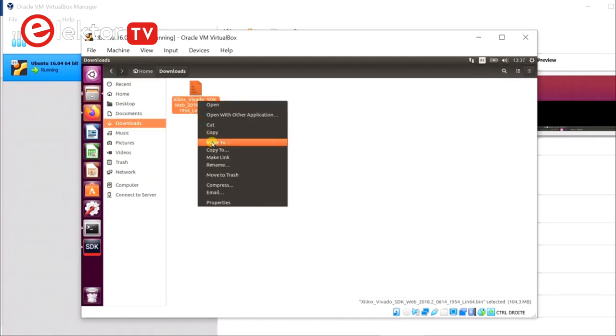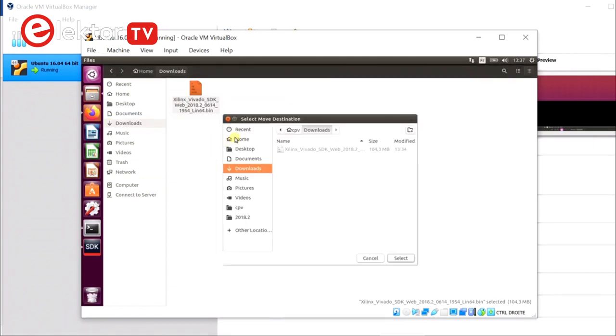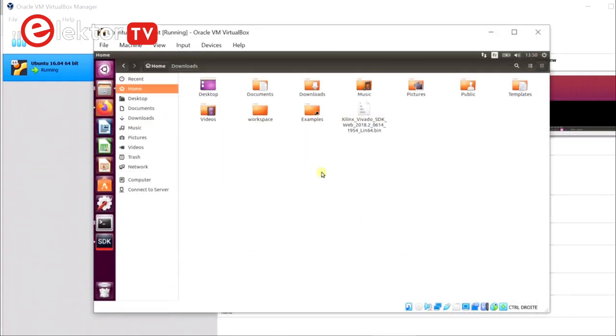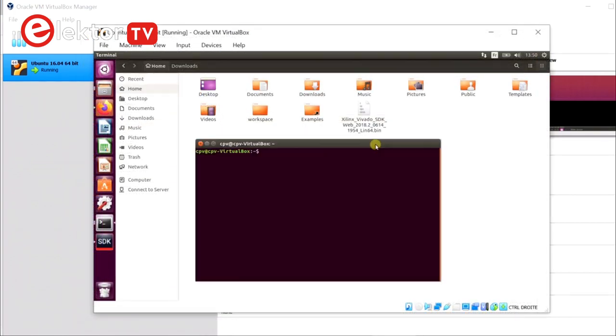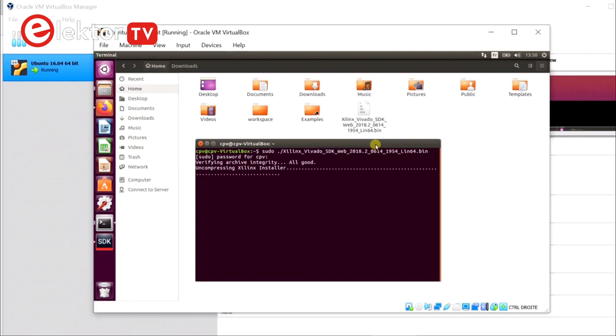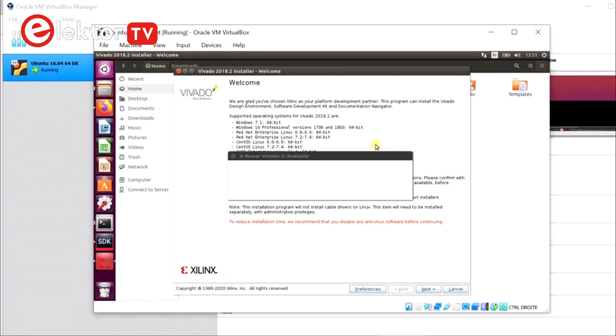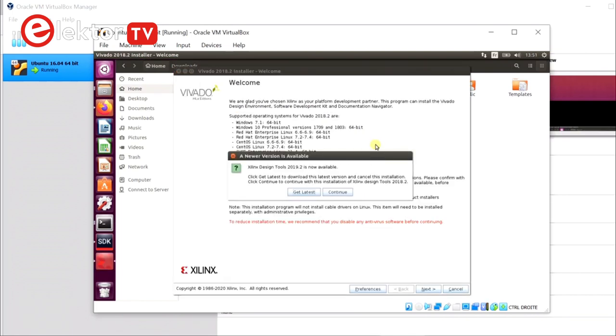Move the downloaded file to your home folder and open a terminal to execute it. The download will now be unpacked and the installer is started. This can take a while depending on your computer.